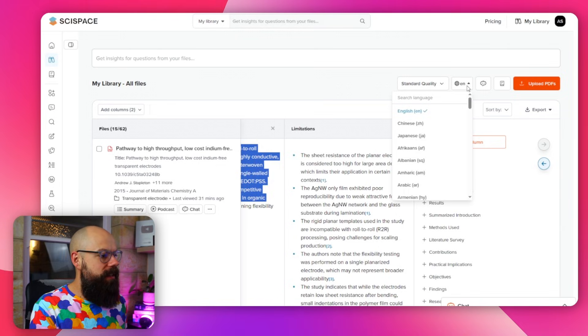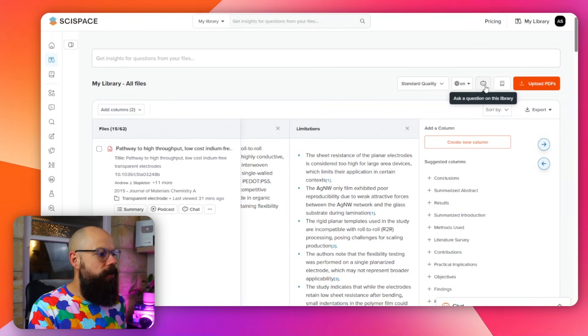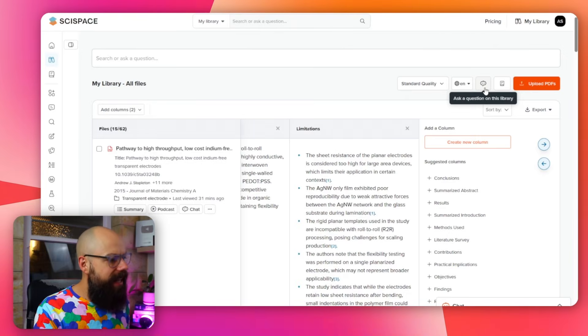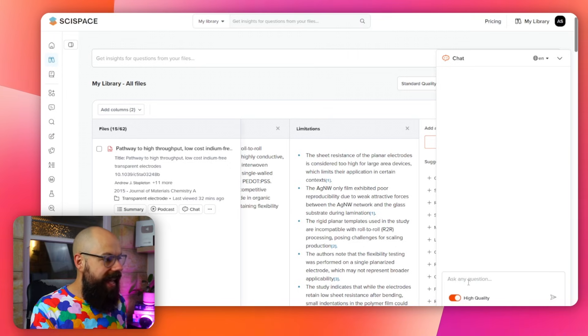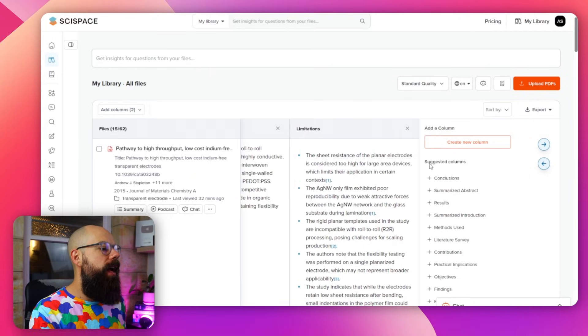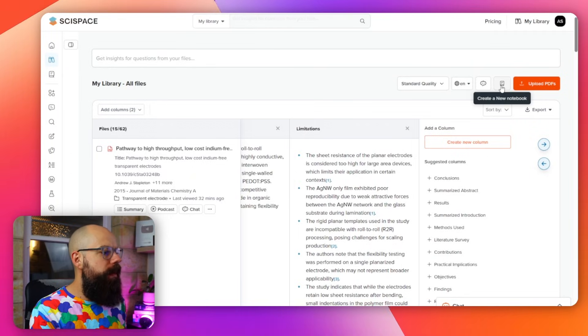Up here you can change your language and also chat with this entire library. This is one thing that is super powerful because you can select this entire library and then chat with it — ask any questions of your entire database, which is why you want to get all of your stuff into this as quickly as possible. You can also open a new notebook, which is really just like a little word document where you can save notes and work on files — it's quite powerful actually, but a little bit confusing.